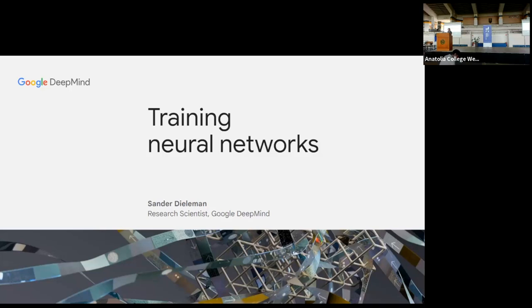I was asked to give a talk about how to train neural networks effectively. This is a topic I haven't really given any talks about before, so the content is pulled together from various experiences over the years. I hope at least some of it will be useful to all of you, and I very much welcome feedback about the contents of this talk.